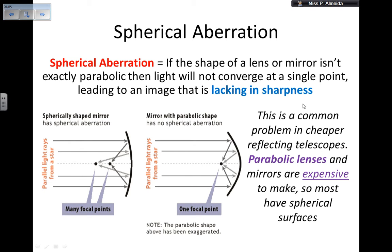This is a very common problem with cheap reflecting telescopes because they don't have parabolic mirrors. Parabolic mirrors are quite expensive, so not all telescopes will have them. This is a disadvantage for this type of telescope because not all of them are going to produce a very sharp image.